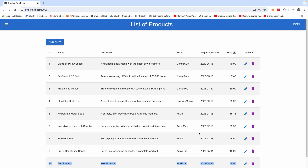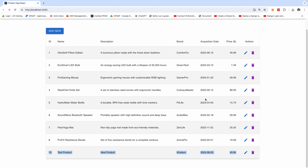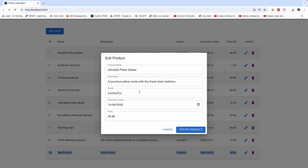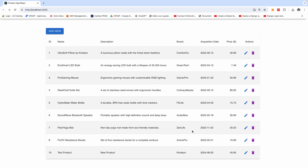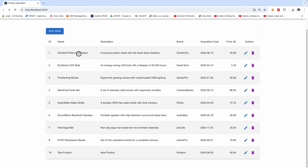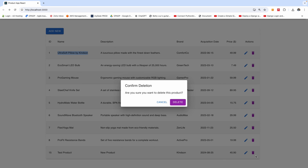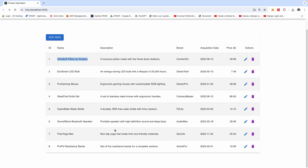We can also go ahead to delete the products. But before then, let me show you how we can edit. I'm going to edit this — I'll say 'by Kyneton' — and I'm going to update. You can see it updates right here. You can also go ahead to delete a product by clicking on the delete icon.